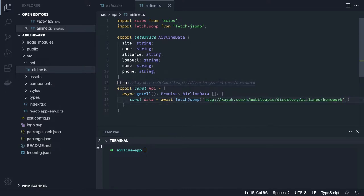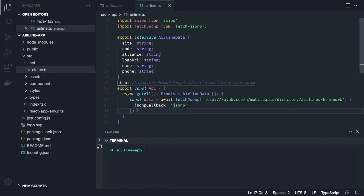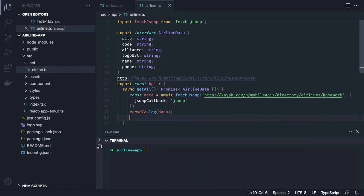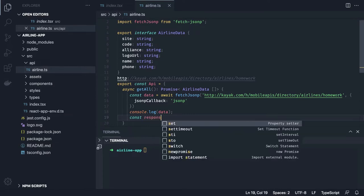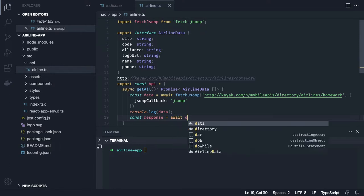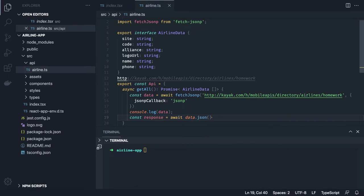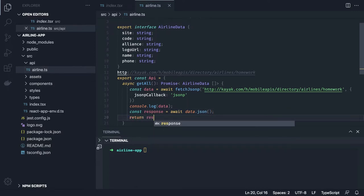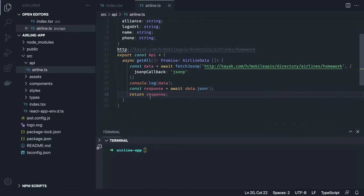We pass an additional attribute `jsonpCallback` to help fetch the data. We log the data, convert it to JSON — this is how fetch-jsonp works. With Axios you use `.data`; with fetch you serialize using `await data.json()`. We get the actual data and return the response. This is our simple API layer. This call can be plain Axios or fetch — here we're using jsonp — and once we have the data, this API call will be triggered from our component.